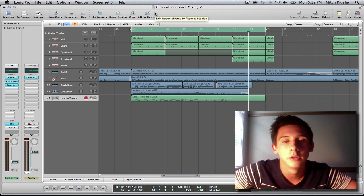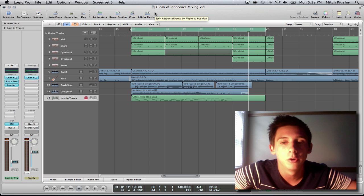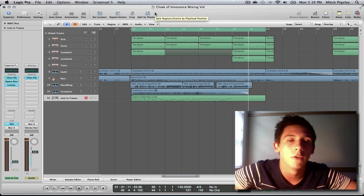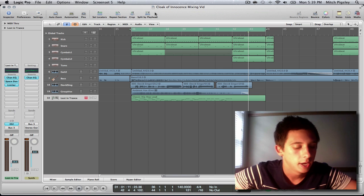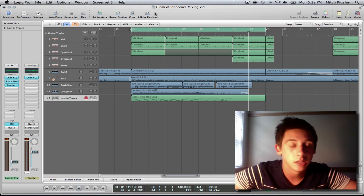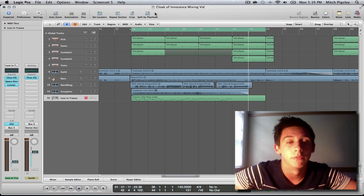Hey everyone, this is Mitch here with another Logic Tutorial. This tutorial is going to be over mixing, and this has been a long time coming.